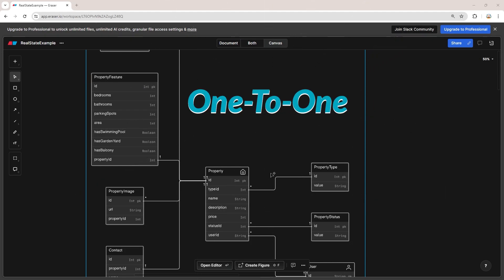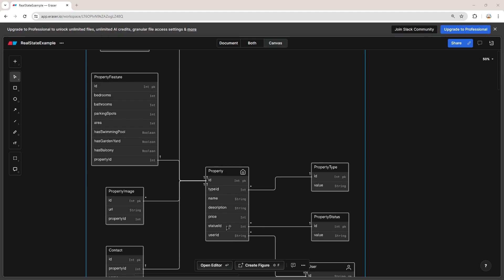So what is the one-to-one relationship? In a one-to-one relationship between these two entities, one instance of the property entity is associated with exactly one instance of the property feature entity and vice versa. It means that each property feature record in this table belongs to only one record within the property table. Each property needs to have one property feature and each property feature instance only belongs to just one property. Another obvious example is the user entity and user profile entity — each user has only one profile and each profile belongs to only one user.